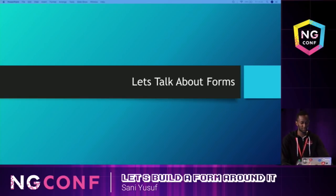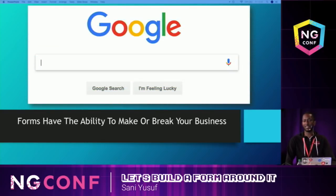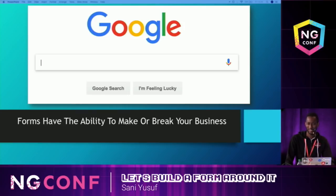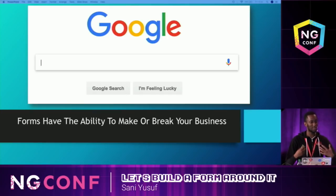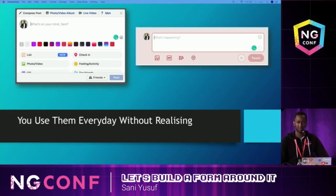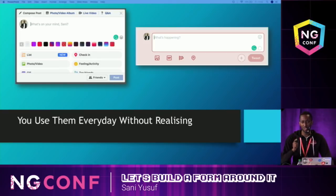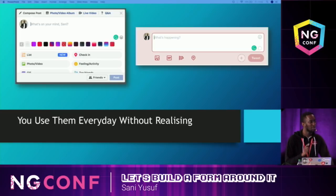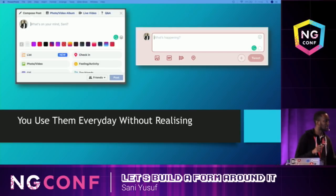Let's talk about forms. Forms actually have the ability to make or break your business. You never thought that was a form, did you? This is the most profitable form in the world. You use it every day, but you've never thought about it as a form. Because it works. Whenever your form works, you don't think of it as a form. When it doesn't work, then you remember it's a form. You use them every day — Facebook, Twitter, iMessage, WhatsApp. At every single point, every day, you're using a form one way or the other. But you don't think about it as a form. Why? Because it actually works. And that's the most important thing.